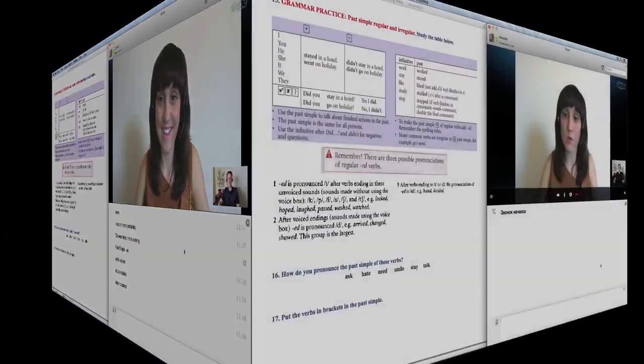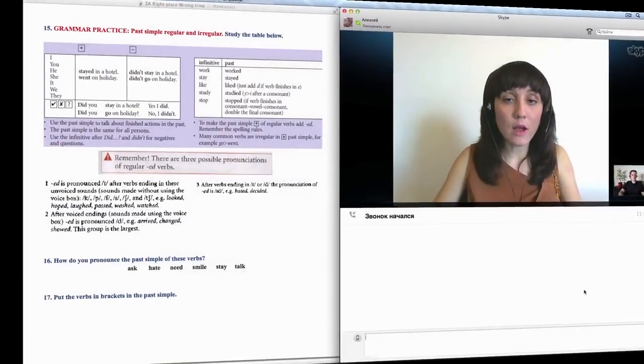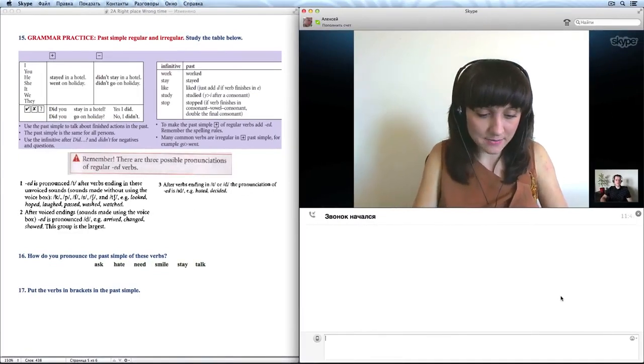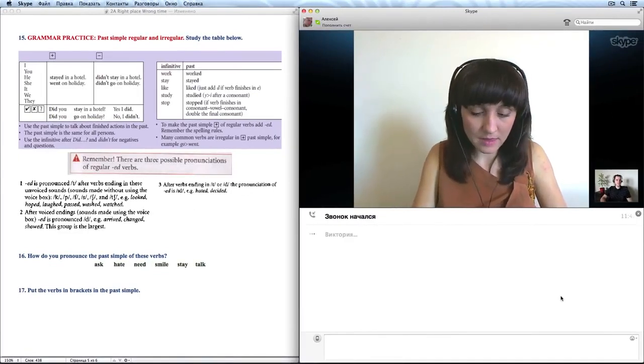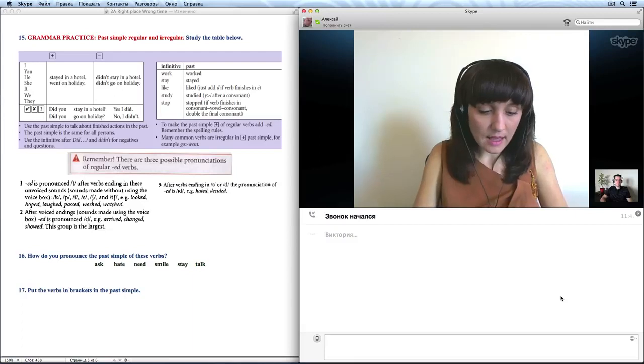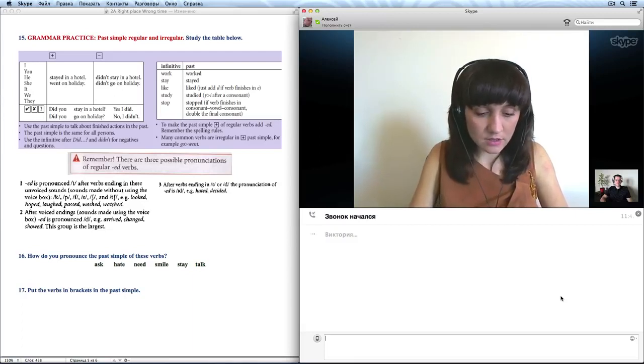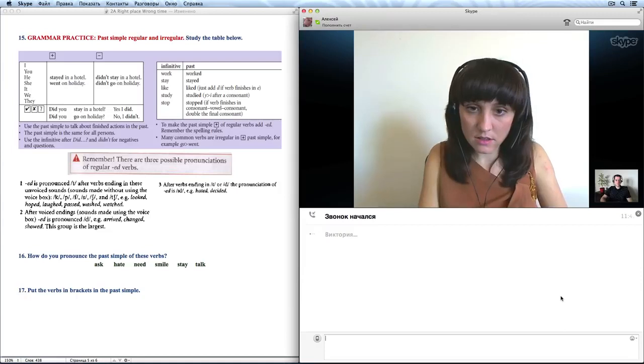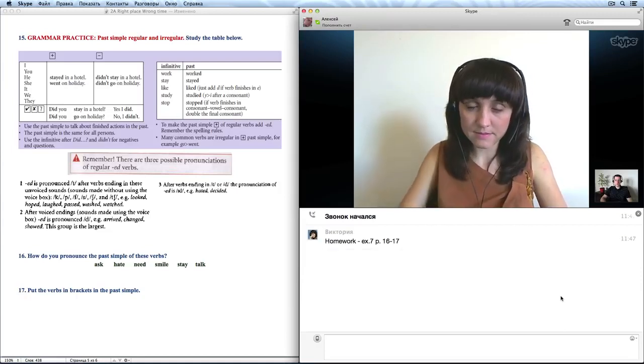Let's see, we've done a good job. And now I'll give you your homework for the next lesson. Your homework will be Exercise 7 on page 16 and 17. Okay.